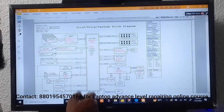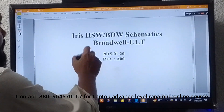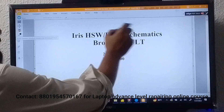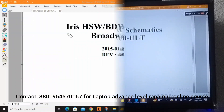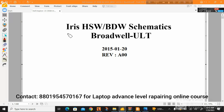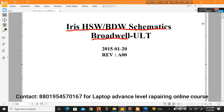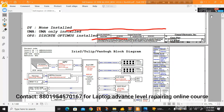Here we can see the block diagram. Before that, you can see this is the schematic diagram's name headline. I will now show how to read the Dell Inspiron 15 3558 motherboard schematic diagram. The schematic name is IRIS-SH-WVDW. Broadwell means this is the fifth generation motherboard.